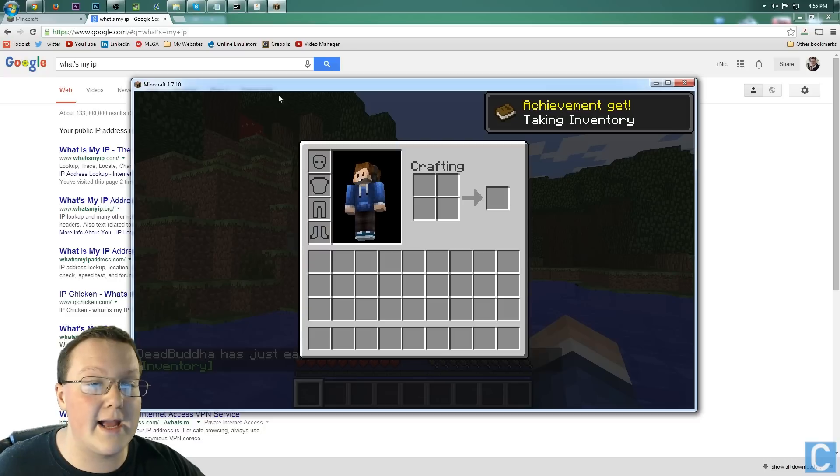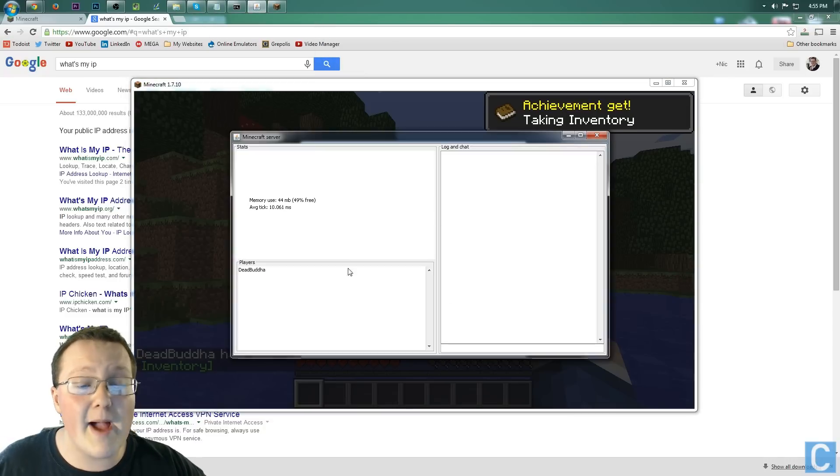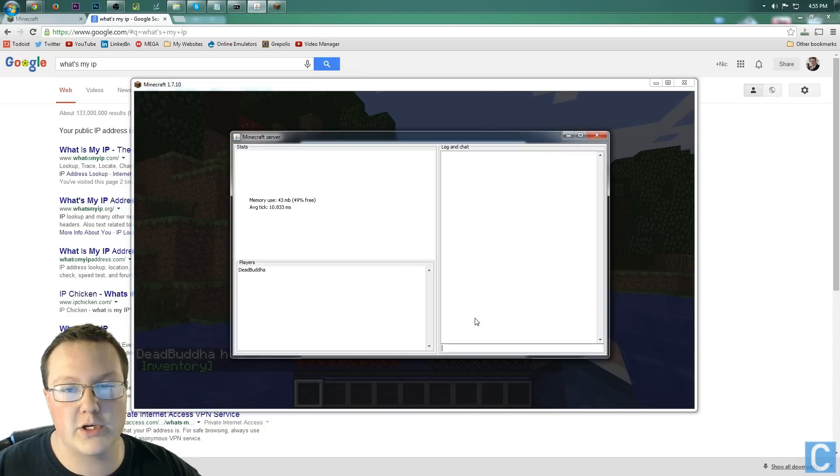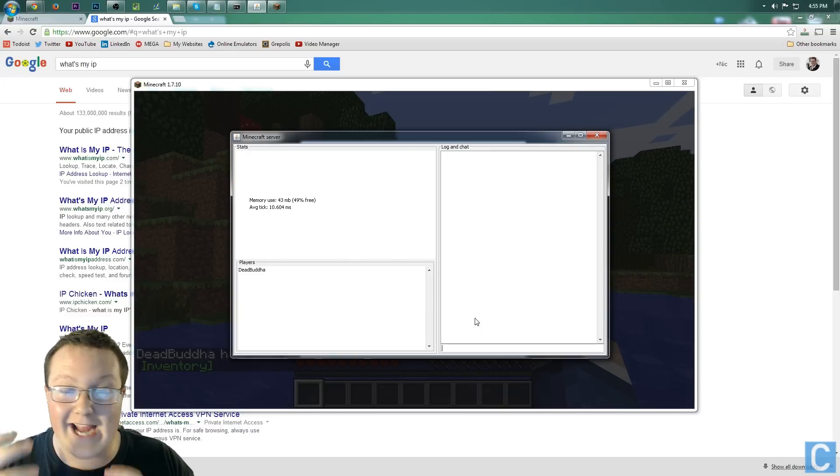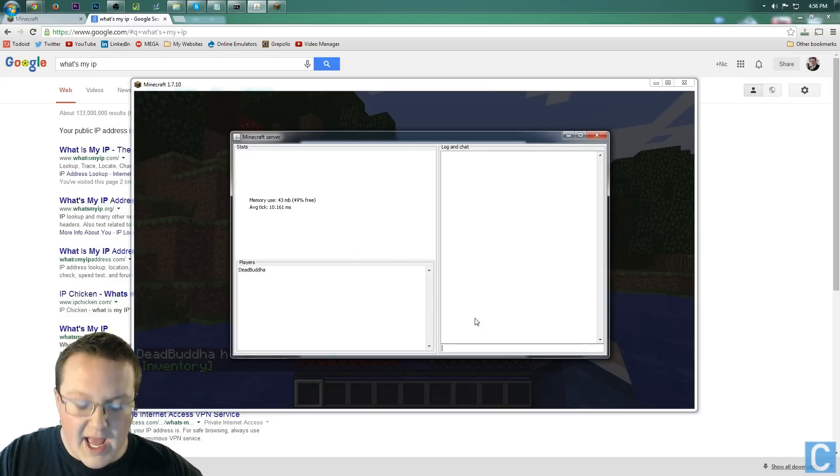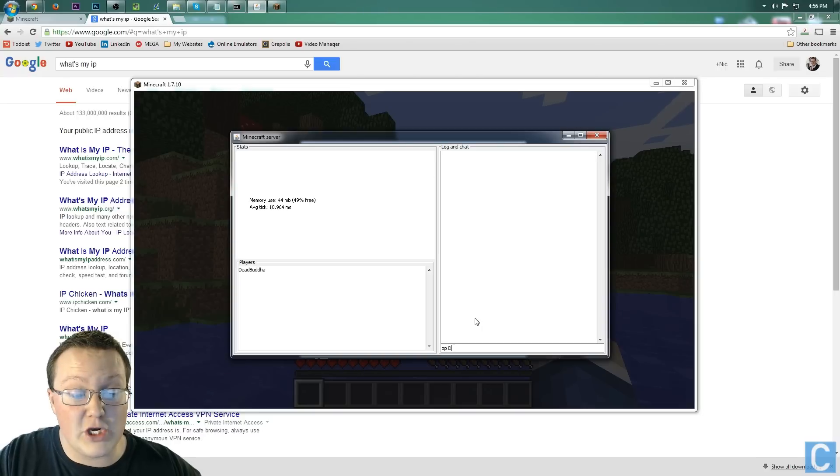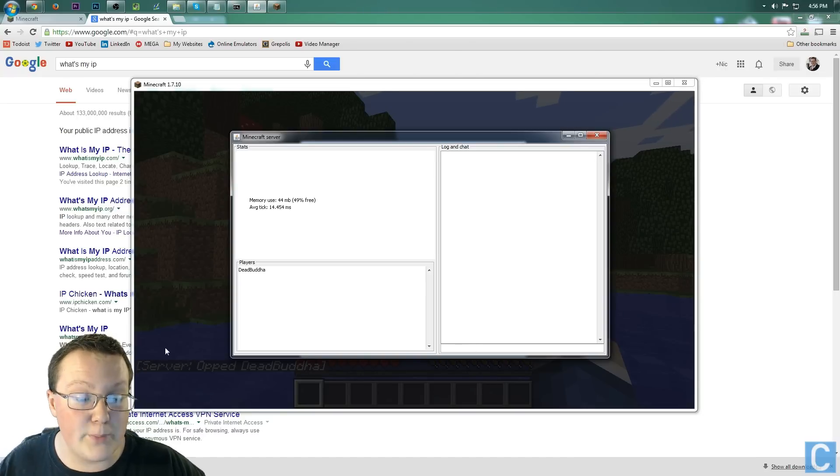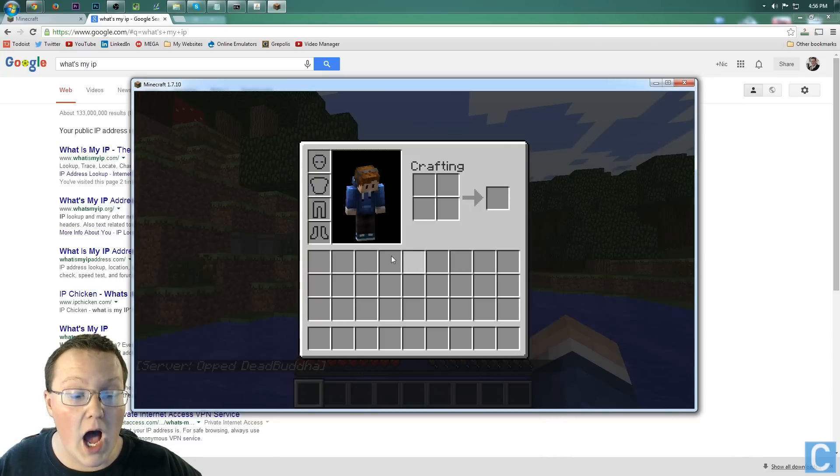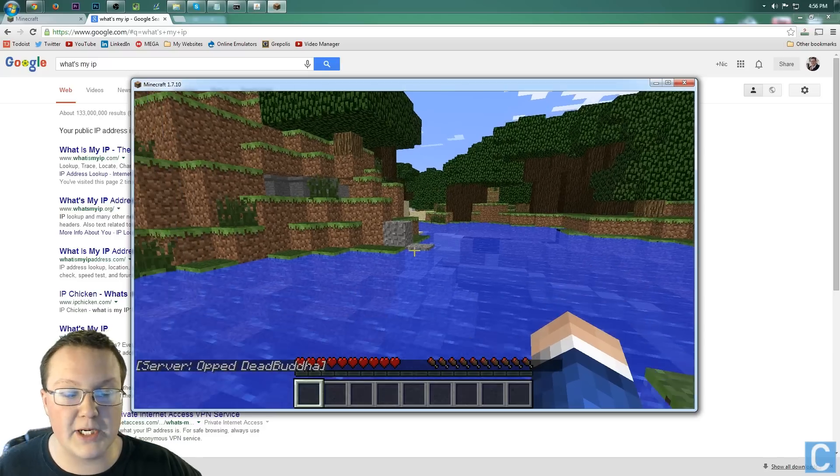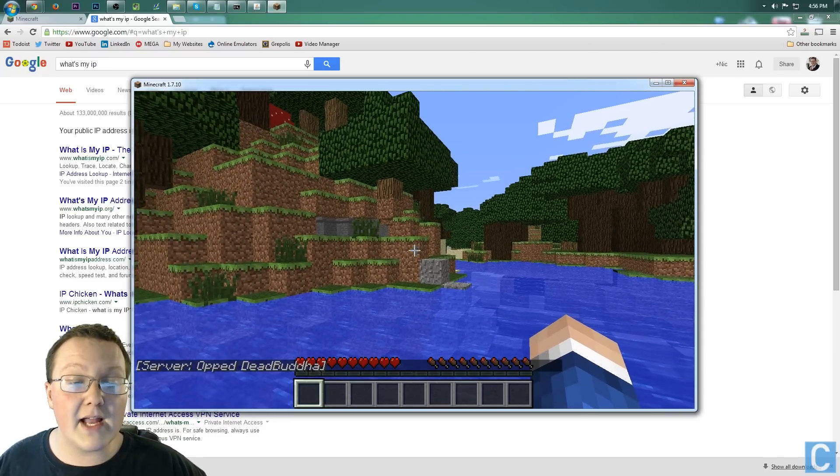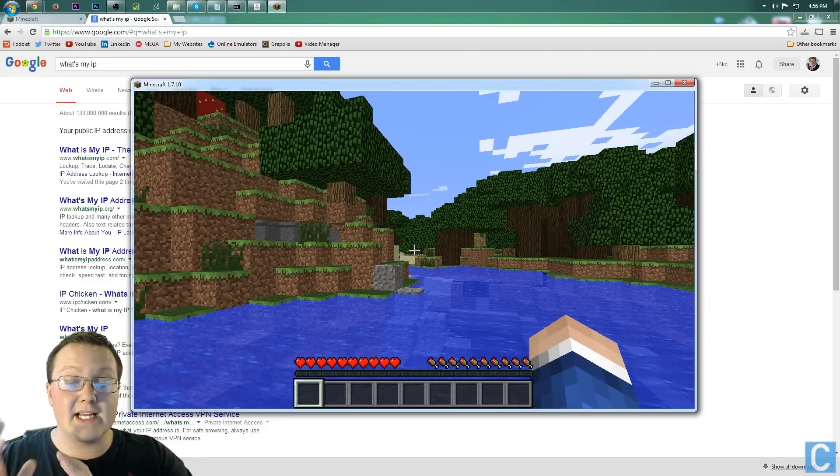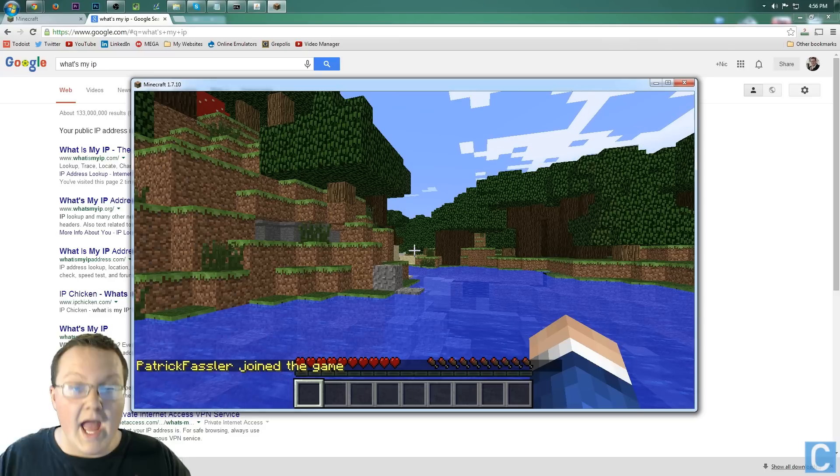Also, while we're waiting on him, what I want to do is go back to the server here, and you need to op yourself, or make yourself like a god in the server. To do that, simply put op, and then your Minecraft username. For me, that's deadbuddha. So op deadbuddha, and it will say in the server right over here in the actual game, op deadbuddha. So that's pretty cool. That's how you can do that. Let's go ahead and wait, and whenever he's in here, I will go ahead and start back up the video.